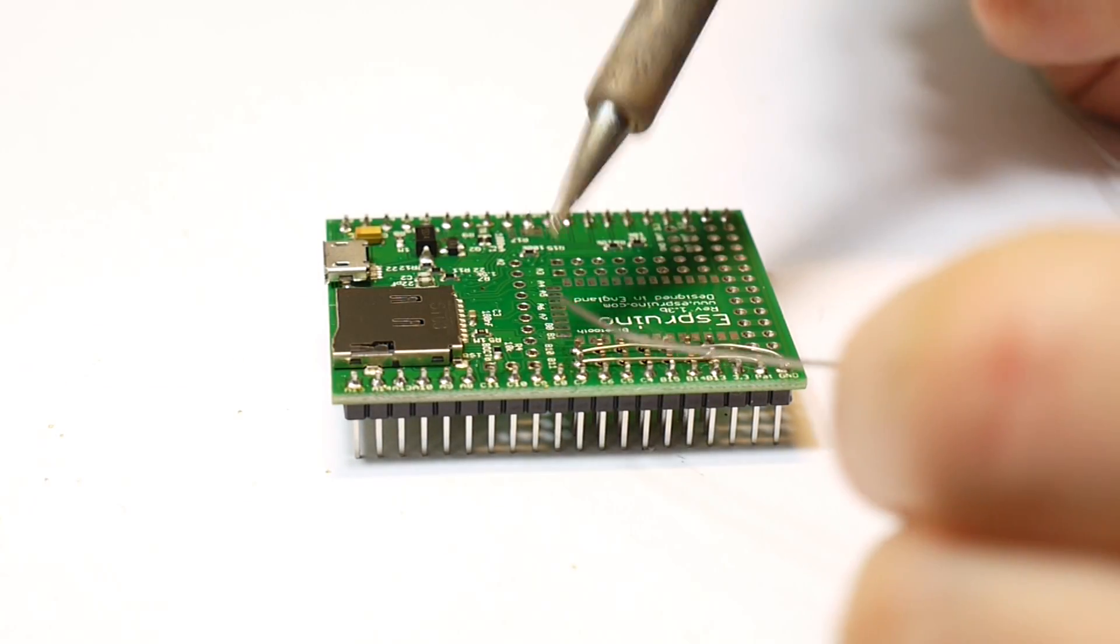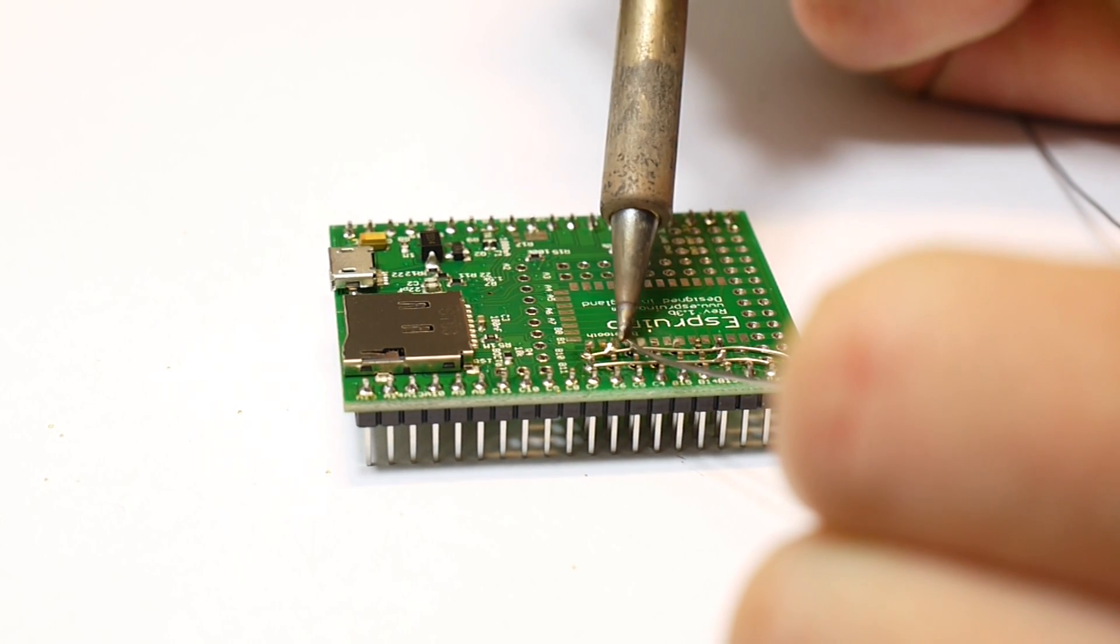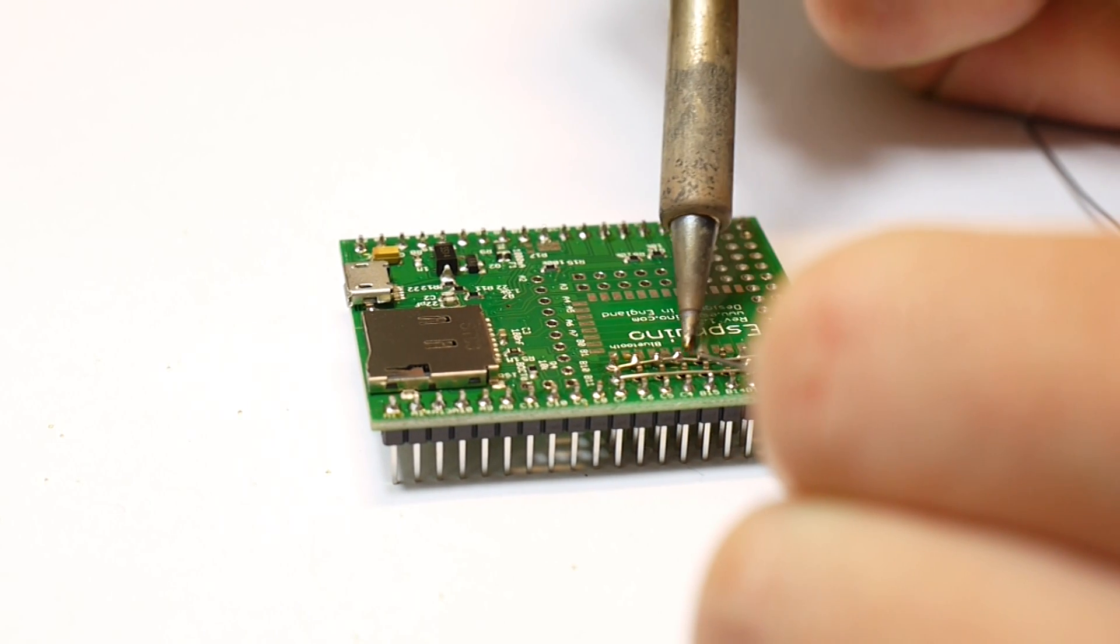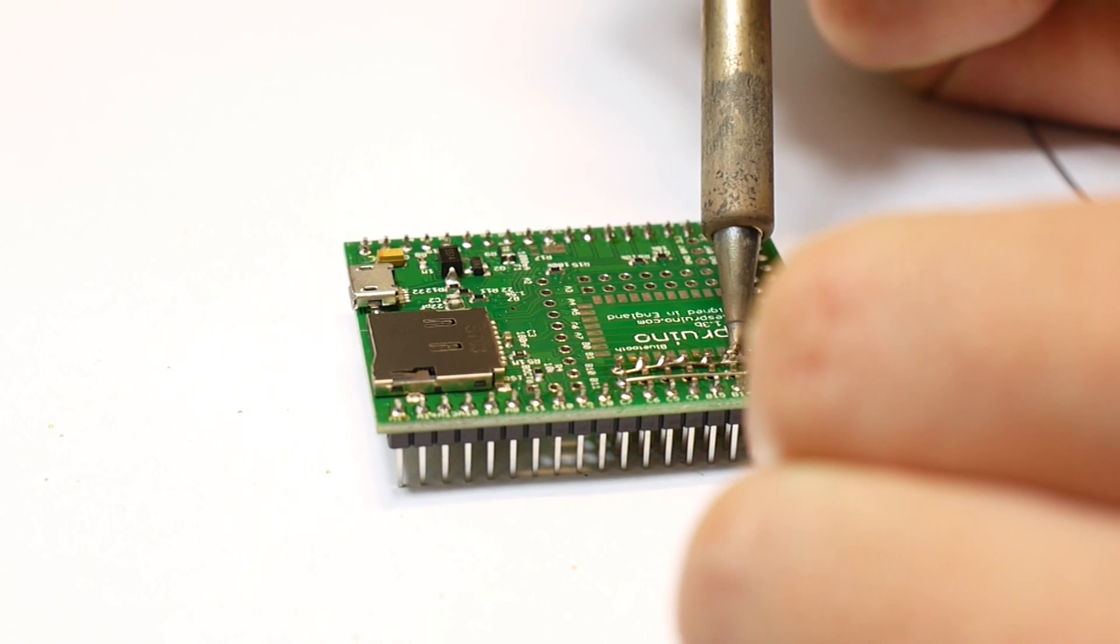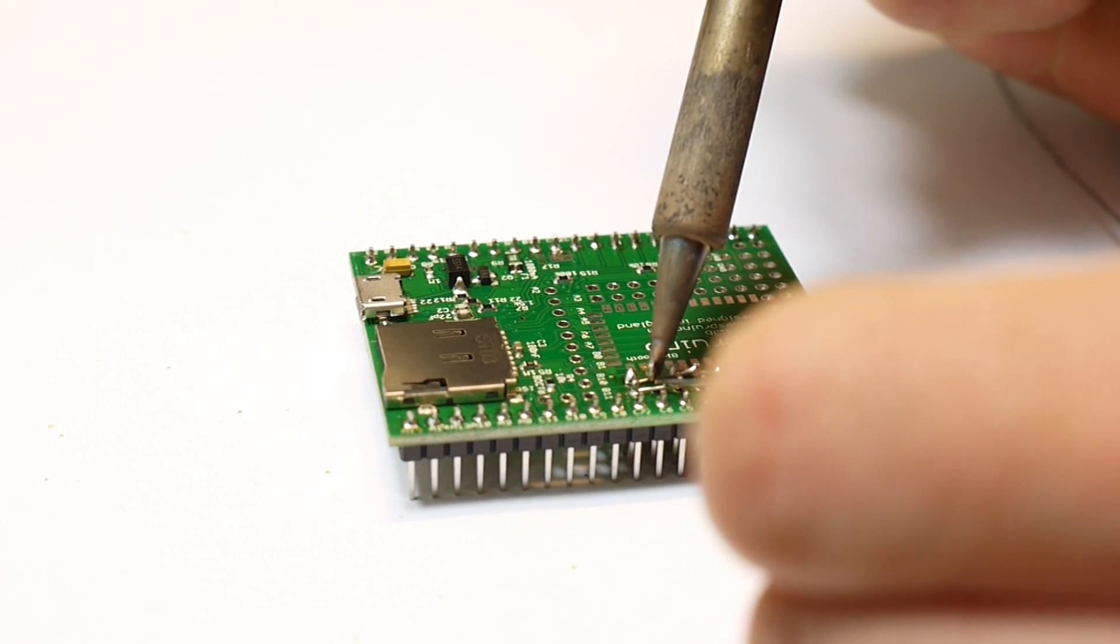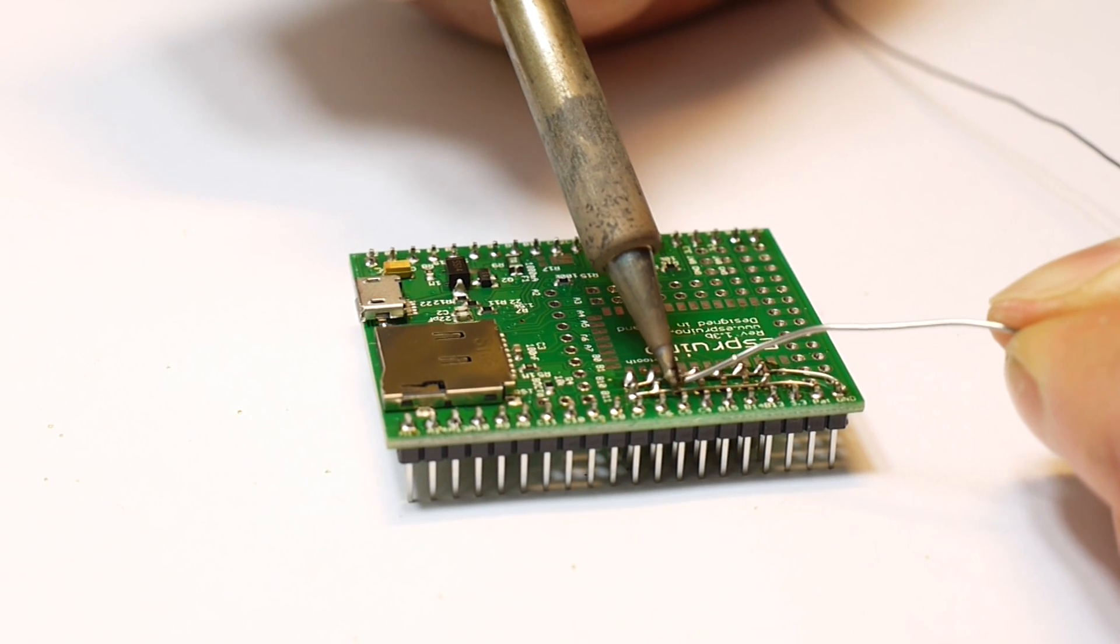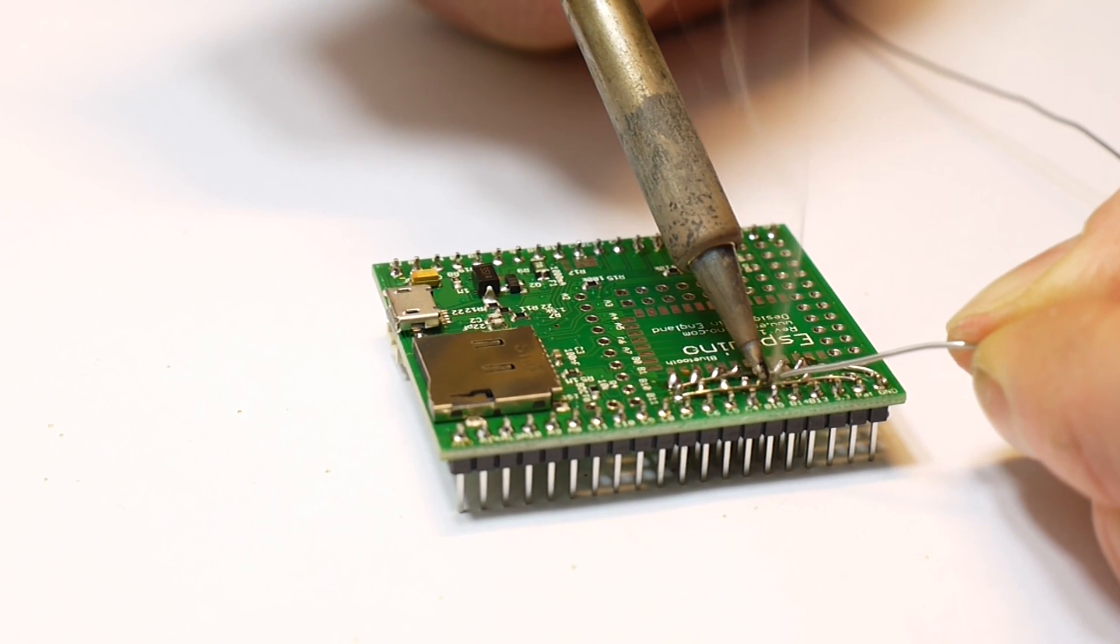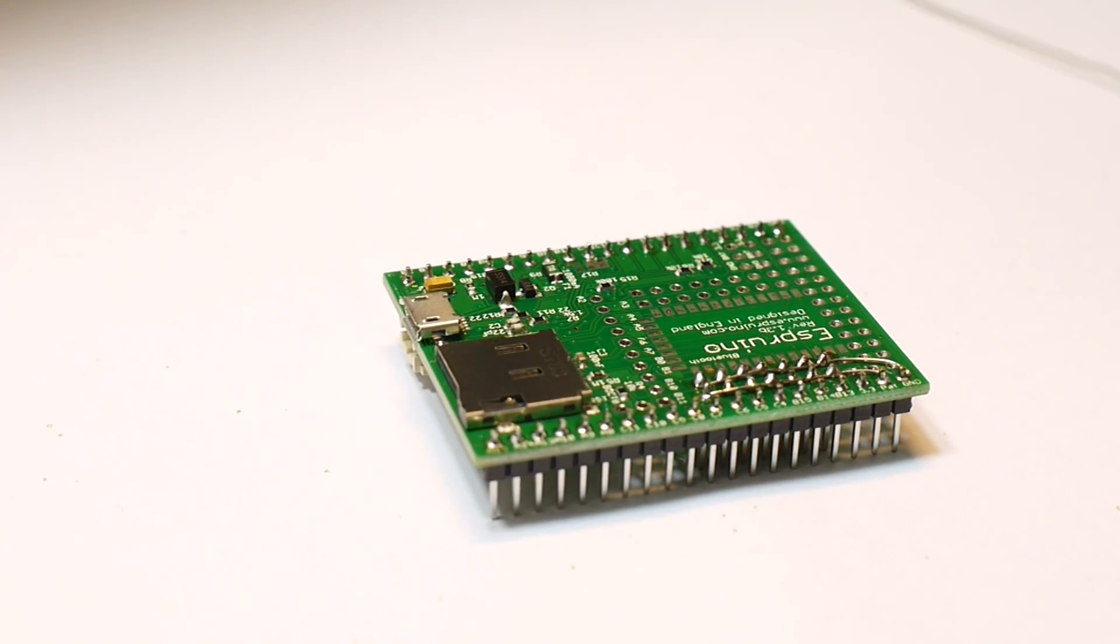Then we'll attach it here on the other hand. It doesn't matter too much about putting quite a lot of solder on these because it's basically going to glob onto the wire anyway. There you go, that's it done.